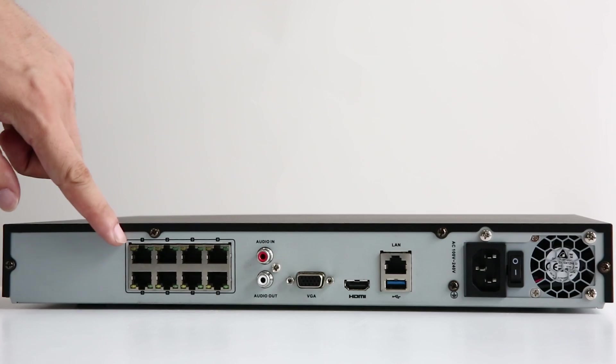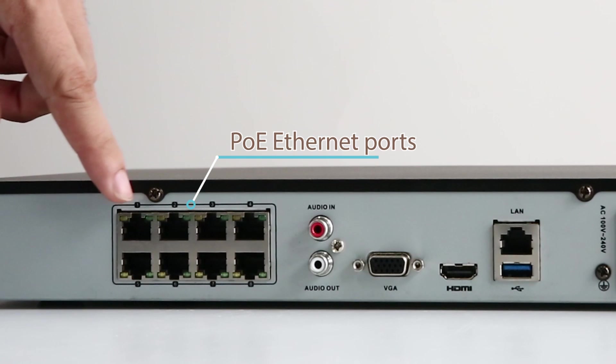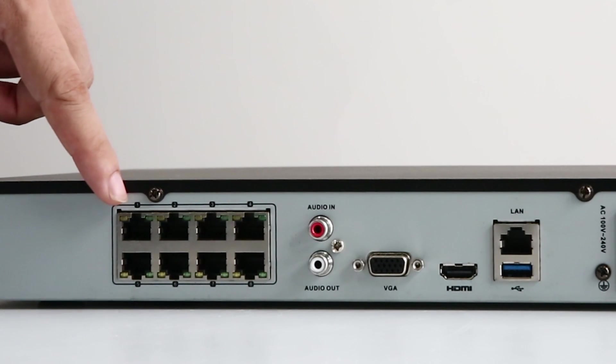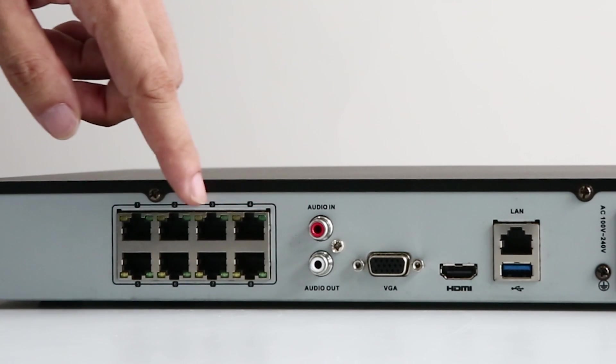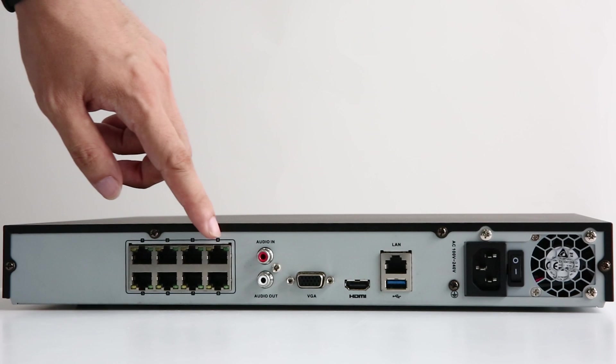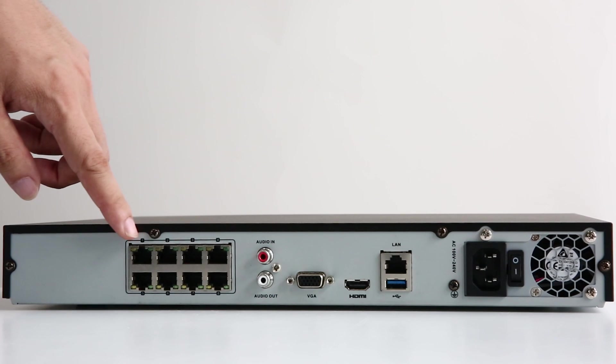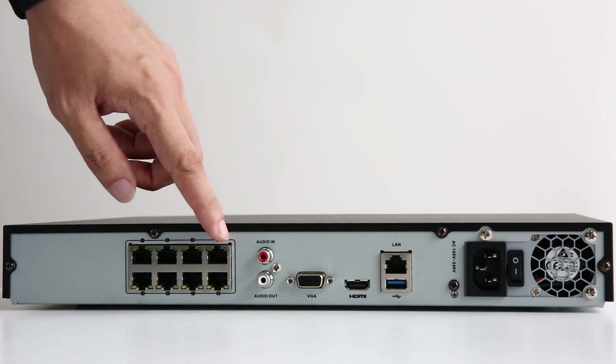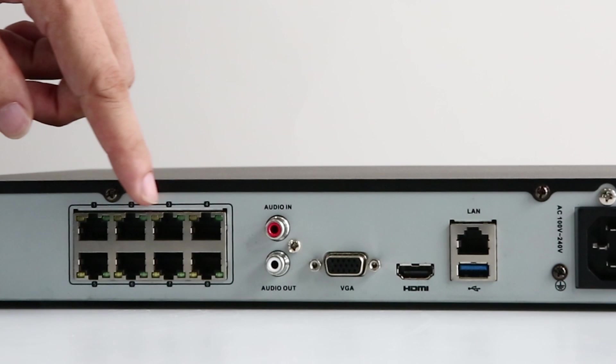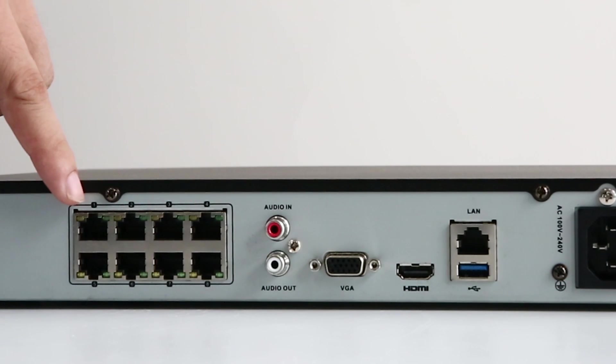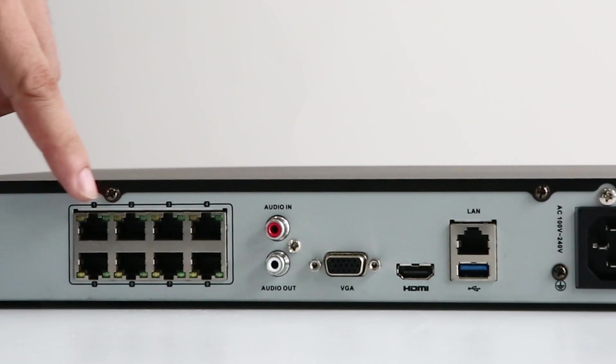On the back panel there's the 8 PoE Ethernet ports. You're allowed to connect up to 8 PoE IP cameras to the NVR. The PoE ports power the cameras and transmit videos at the same time. So no extra power supply is needed for the IP cameras.